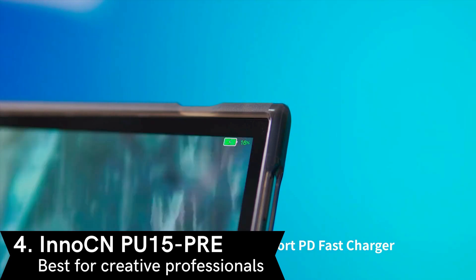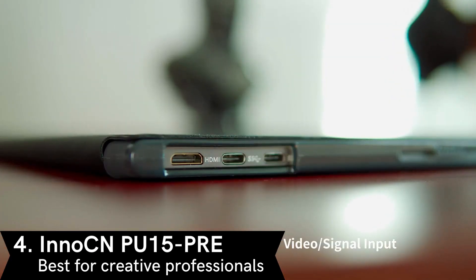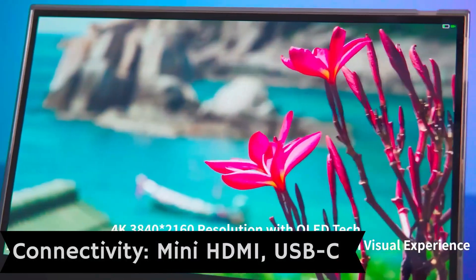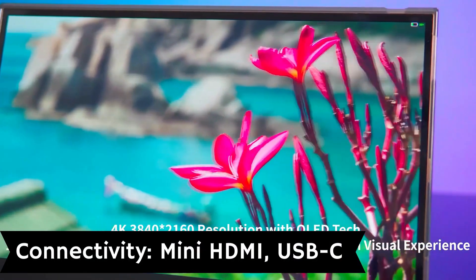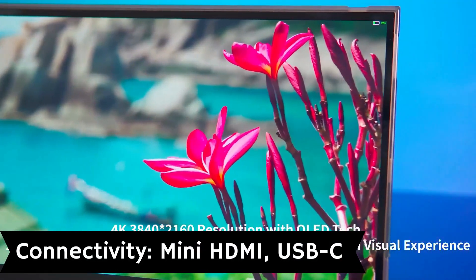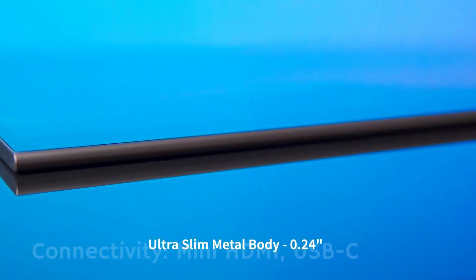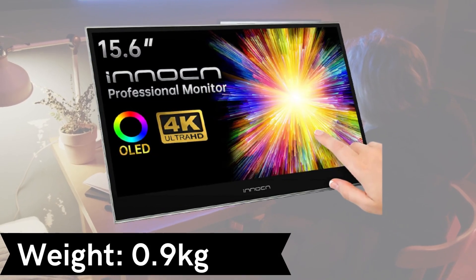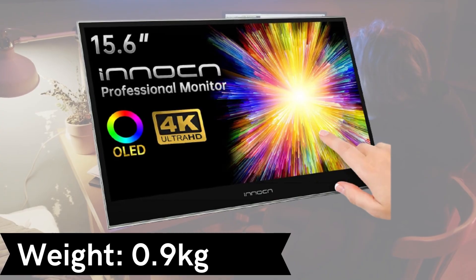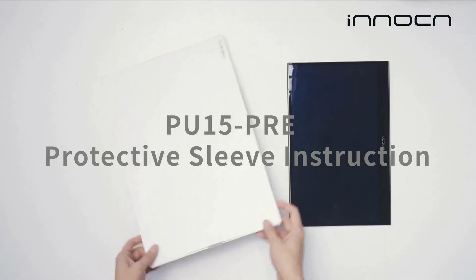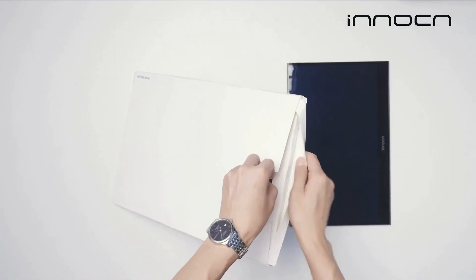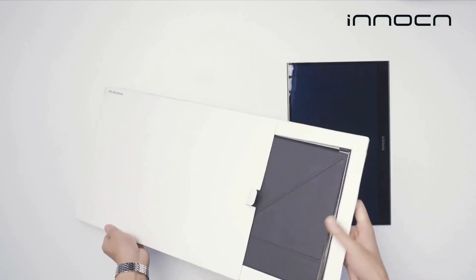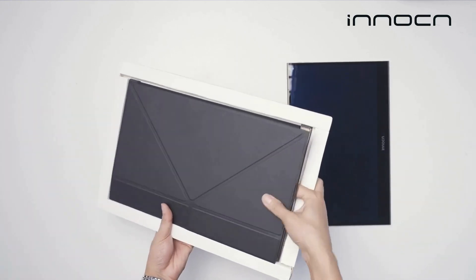Last but not least is the InnoCN PU15 PERI Portable Monitor. Digital nomads and traveling creatives will have more than enough pixels and features to work from anywhere with this OLED touchscreen portable monitor. InnoCN has opted for a 4K OLED display, so content creators can have true-to-life color with low latency, six-digit contrast ratio, and the deepest blacks possible while on the go.